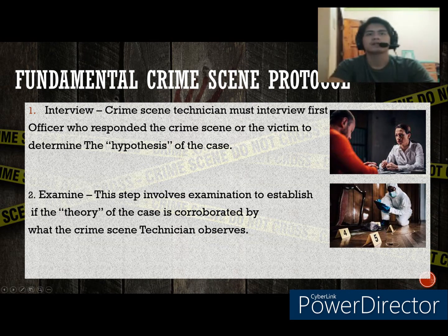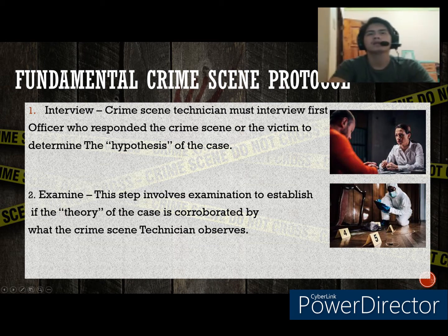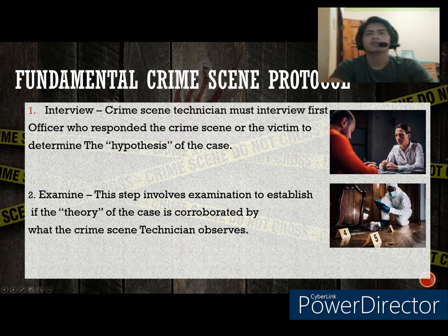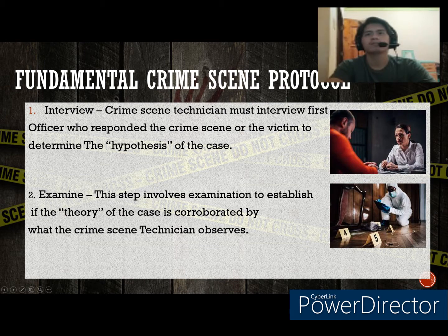In the interview, the crime scene technician must interview the first officer who responded to the crime scene or the victim, to determine the hypothesis of the case. This step basically consists of questions about what allegedly happened, what crime took place, and how was the crime committed. These questions will form a hypothesis, which is a proposed explanation or idea for a certain situation.